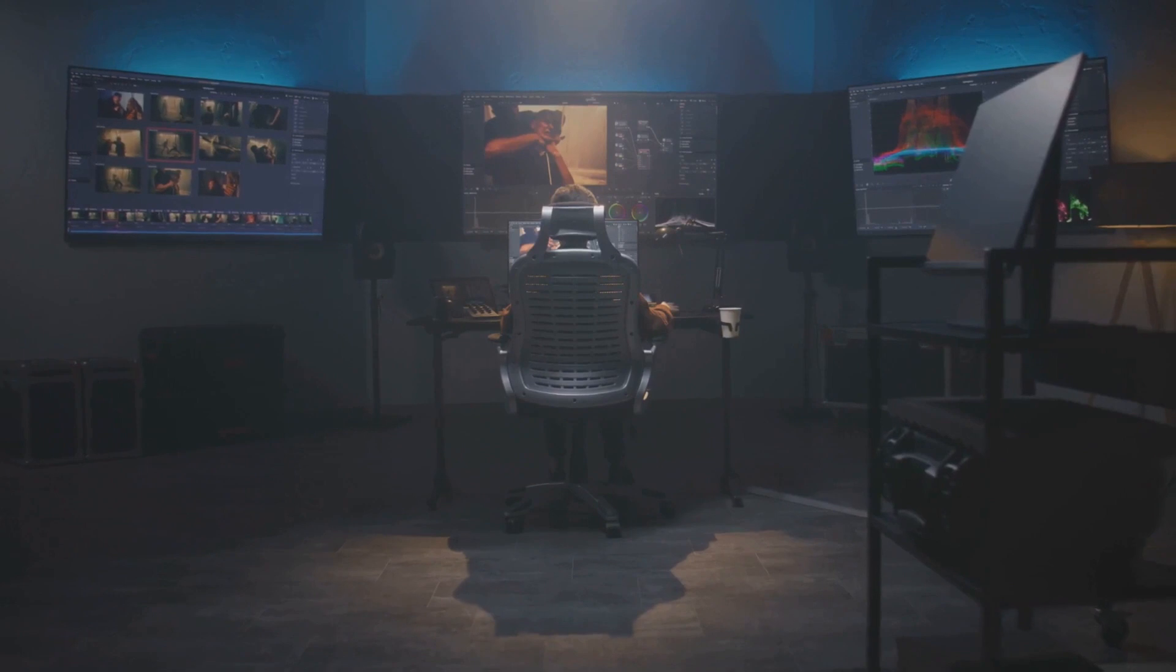In the end, the decision is yours. But remember, color accuracy can be the difference between a good edit and a great one. So, next time you're in the market for a new monitor, keep in mind the importance of color. It could be the secret ingredient to your success. Thanks for watching.